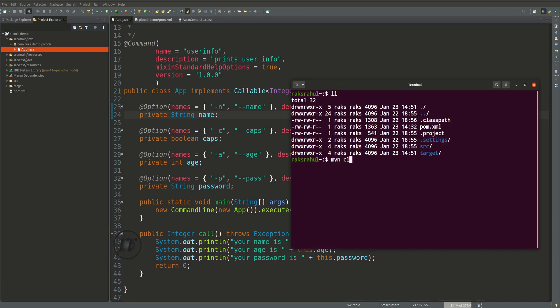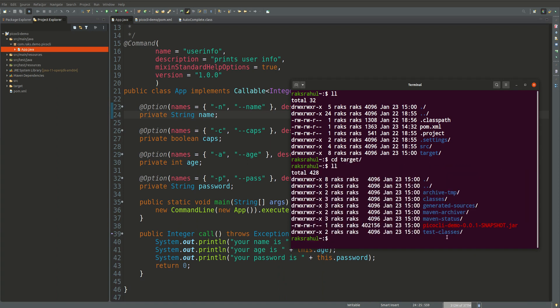We have created the jar using Maven clean install. After that go to the target folder and check the jar is there or not. So we have created this jar and just try to use this jar for now.